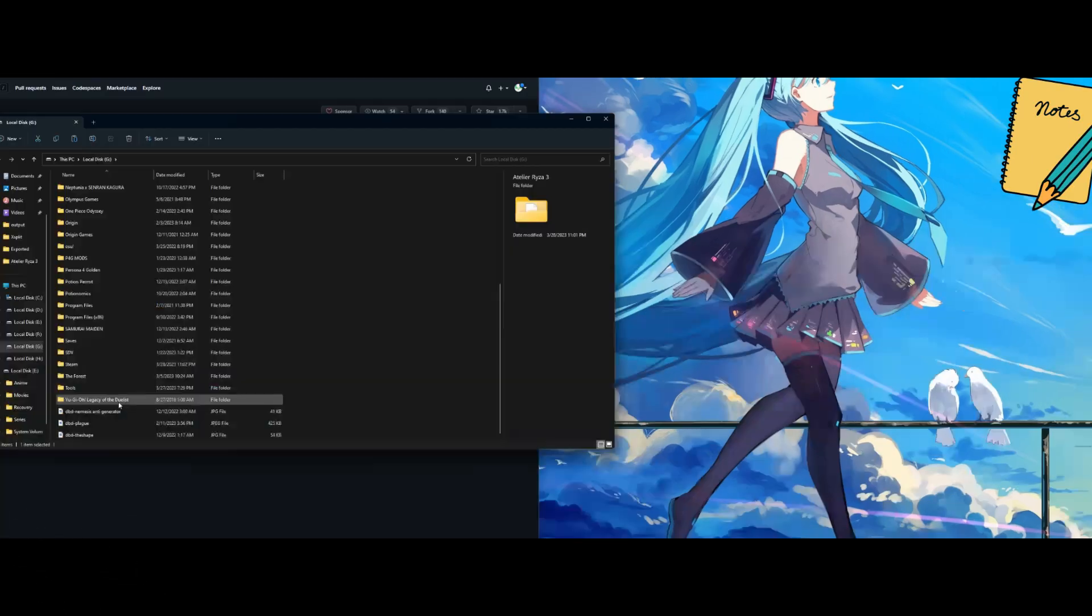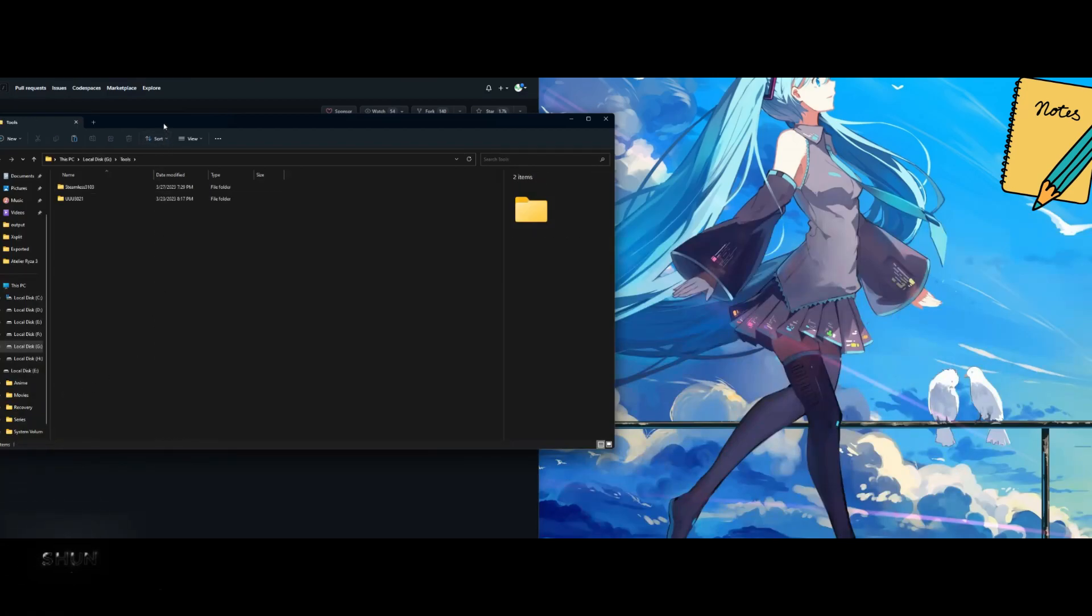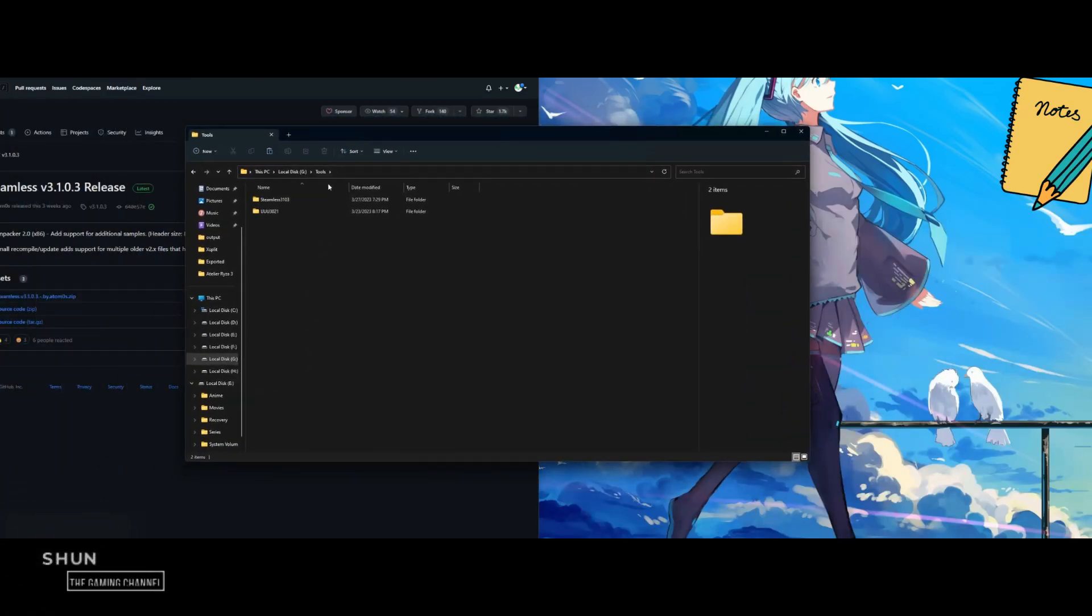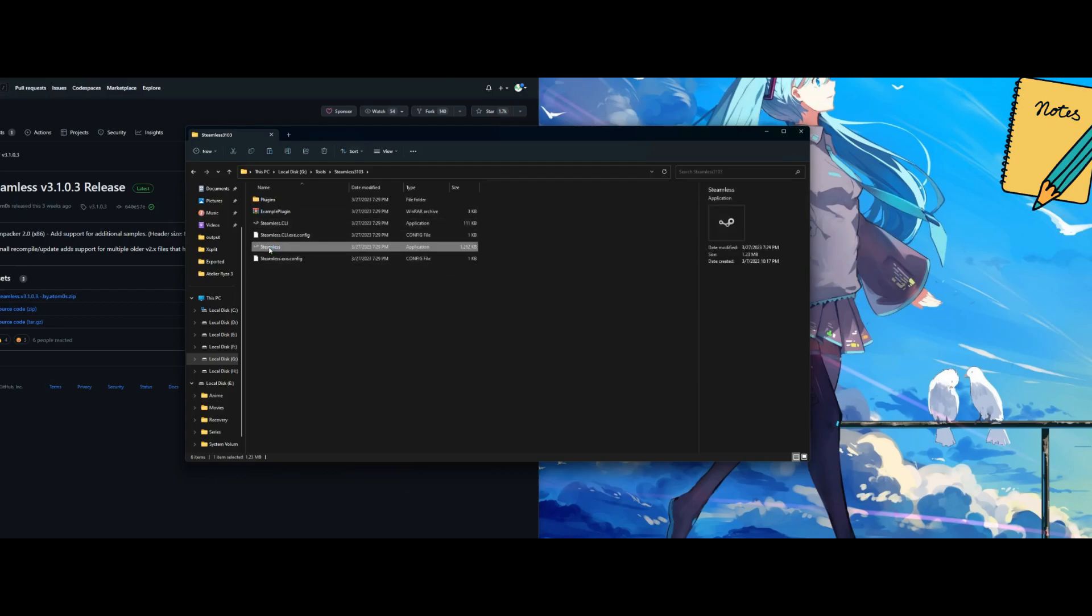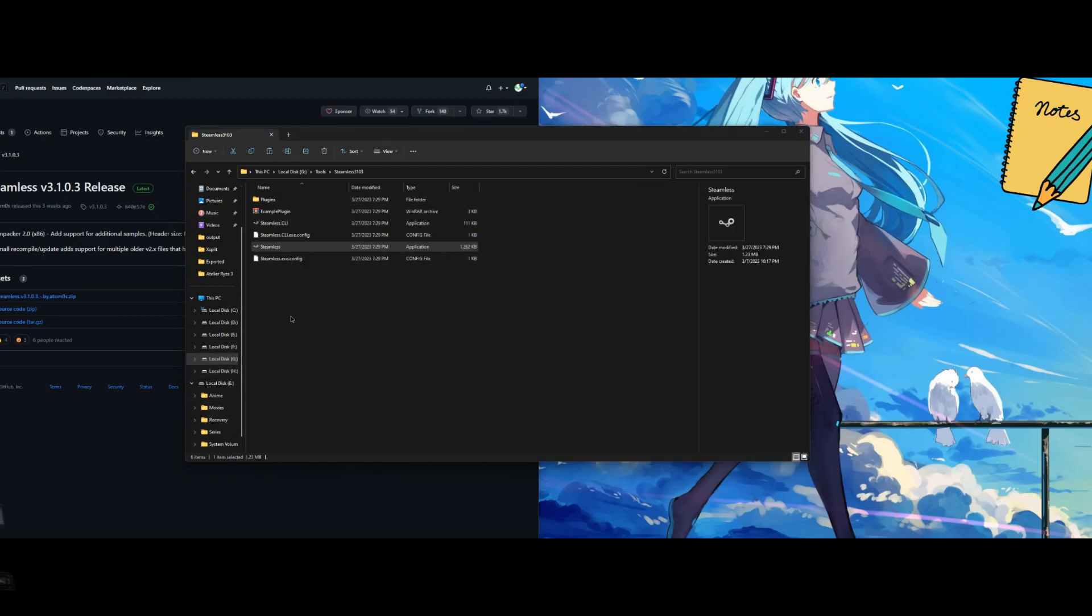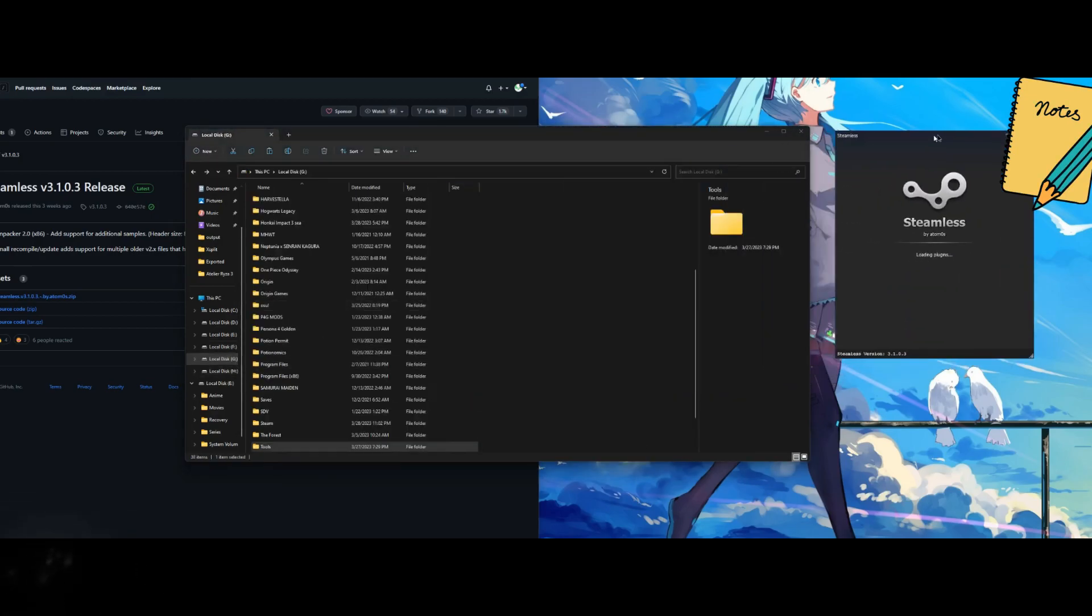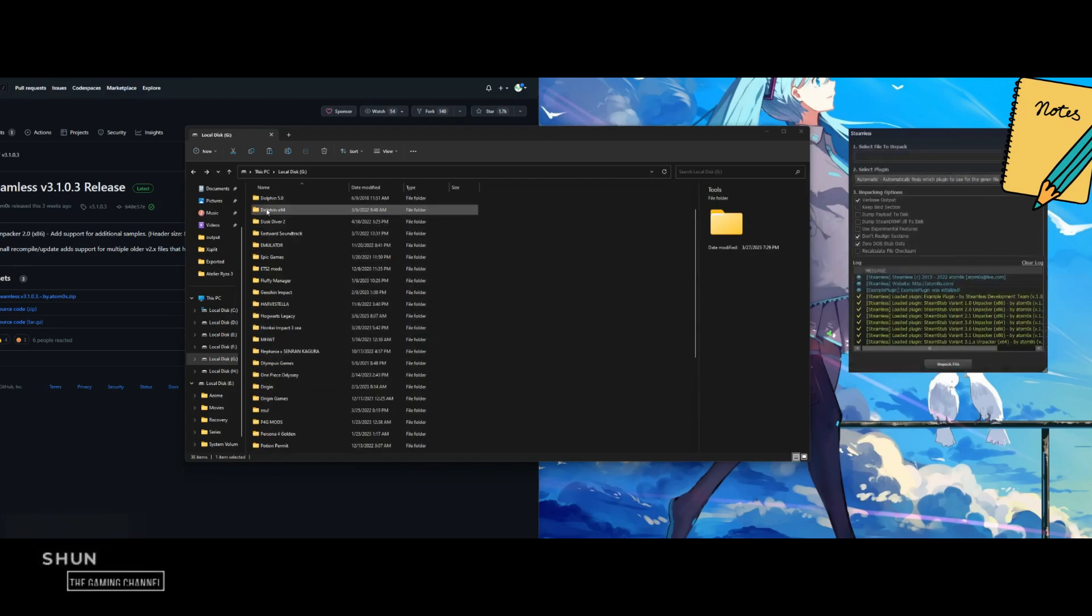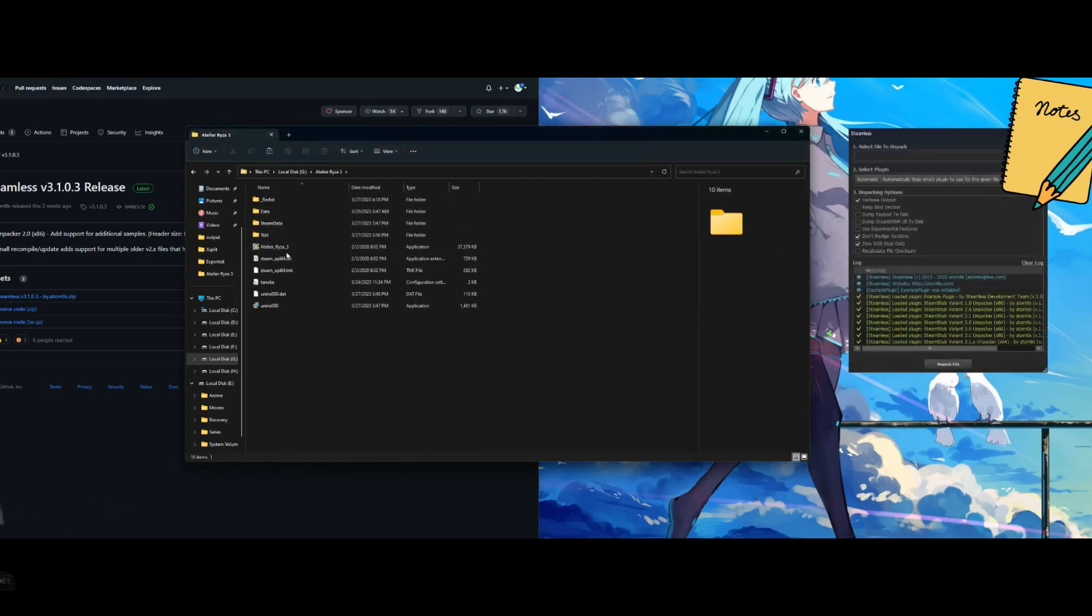Extract the Steamless files into a folder of your choice. Mine is at G:\Tools\Steamless 3103. Open Steamless.exe and wait for it to load.